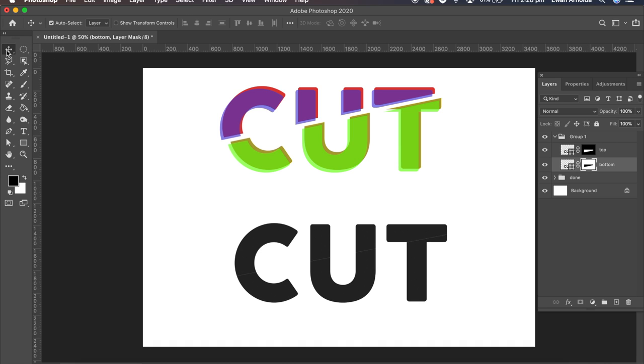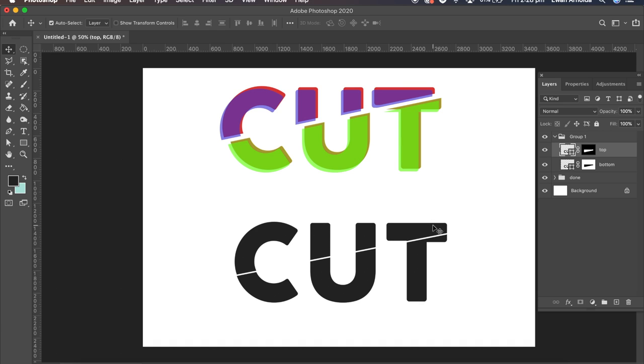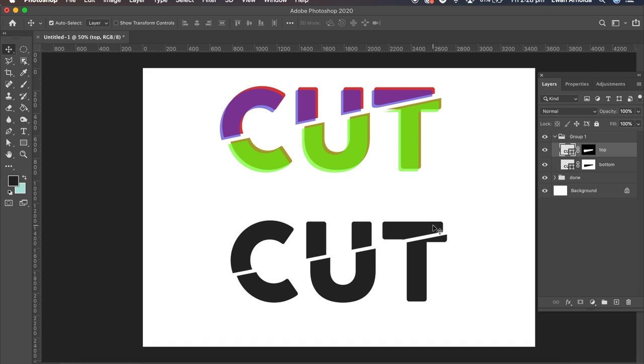And then I'm going to use the move tool. Click on the top and with the arrows or the mouse I can just move the top. Obviously make it so it's readable so that you know what the word is. Not too much.